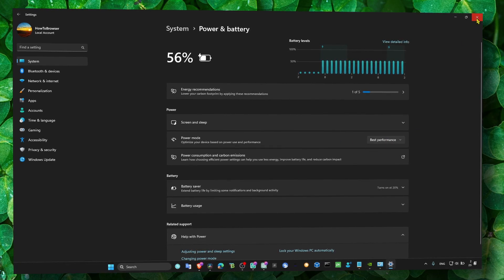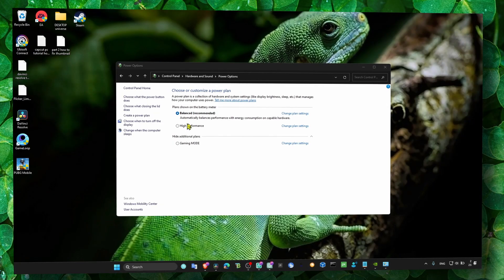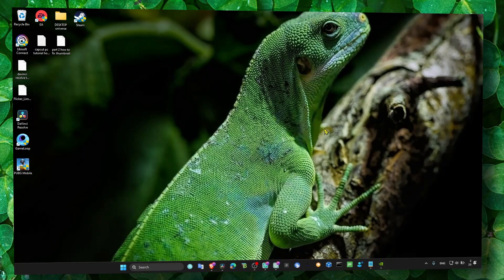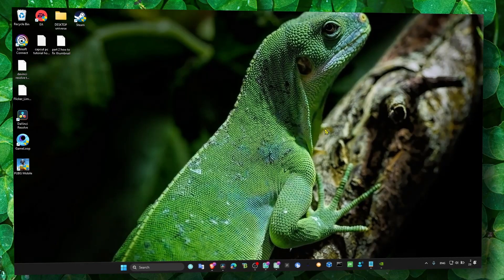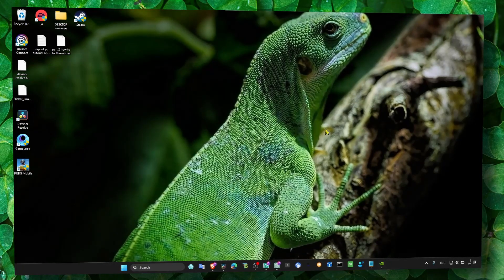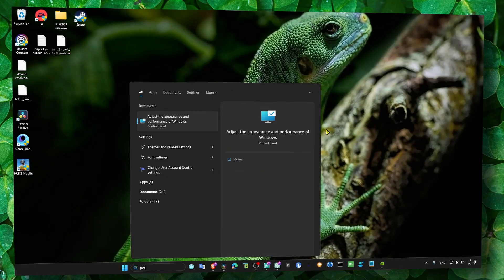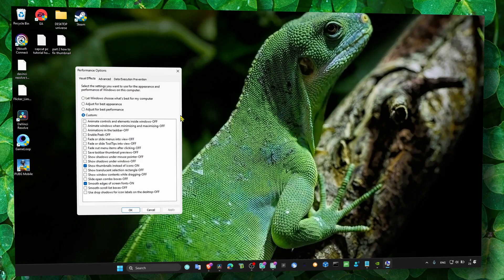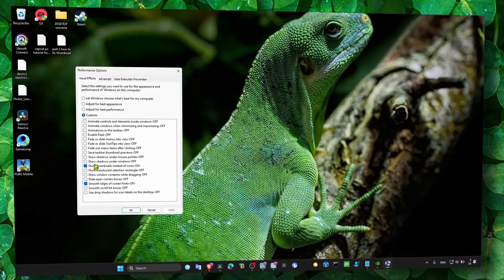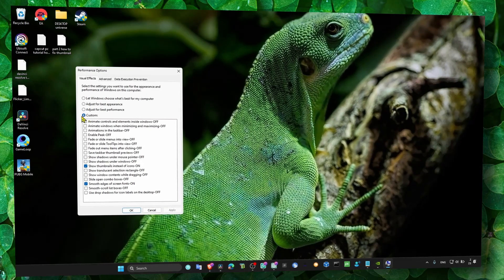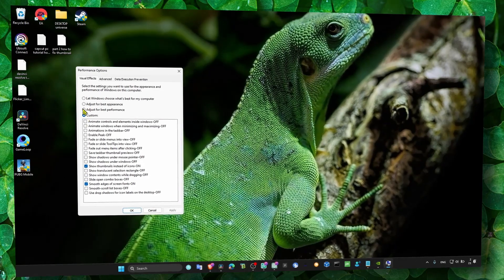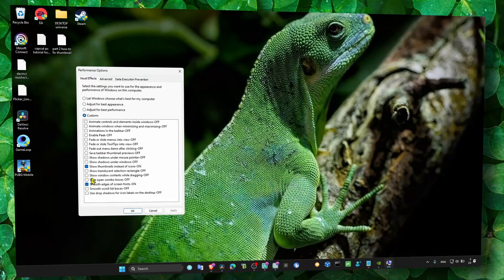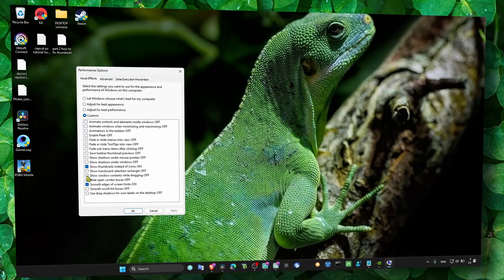Also go to Performance - Adjust the Appearance and Performance of Windows. Make sure you click on Custom and select Adjust for Best Appearance. Here you only enable both of these settings.